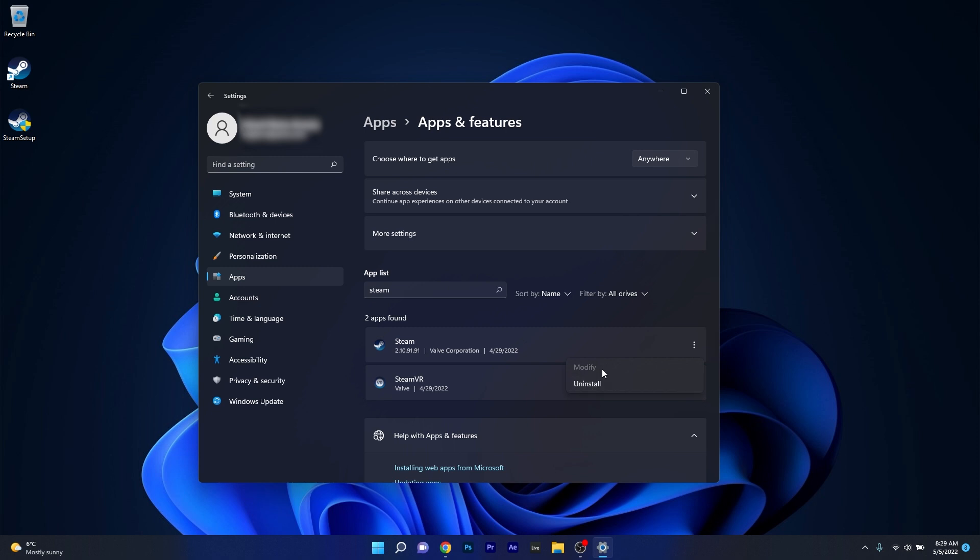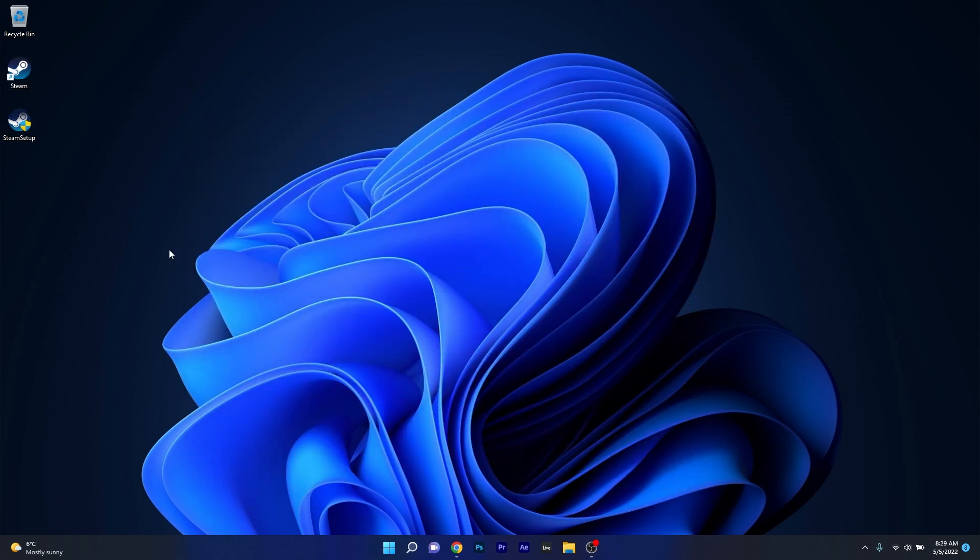After uninstalling Steam make sure to restart your PC and then you can run the Steam setup once again to reinstall the Steam application.